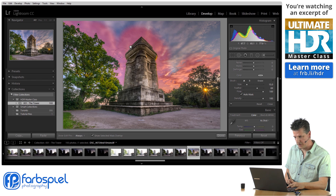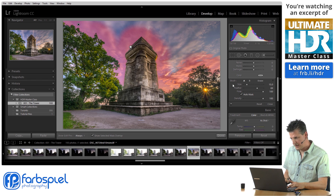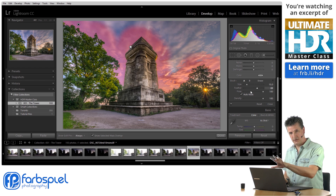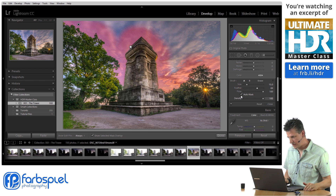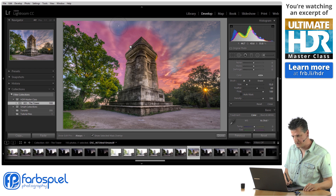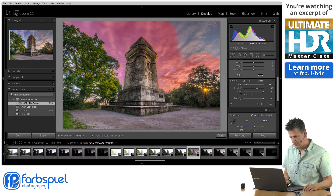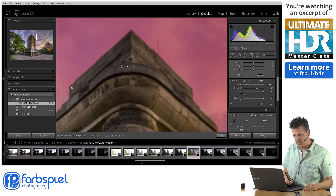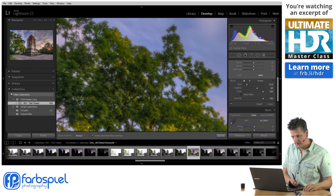Once I've finished the edges of the sky where it meets the trees and the tower, I'm going to turn off the auto mask feature again and just complete brushing the inside of that mask, because there's no danger of brushing over anything I don't want. Then the next thing is I'm going to zoom in.